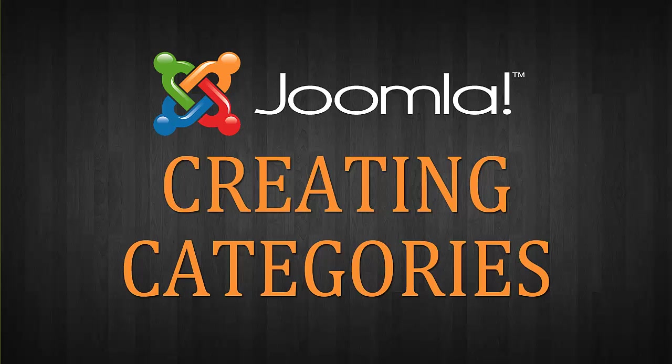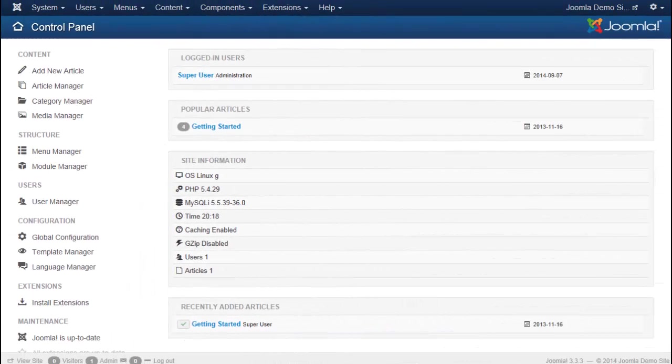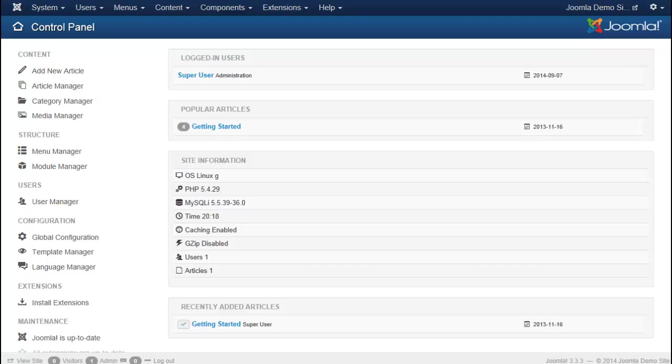Let's take a look at creating categories in Joomla. Categories are essentially like folders. They help you stay organized and keep your relevant content together.